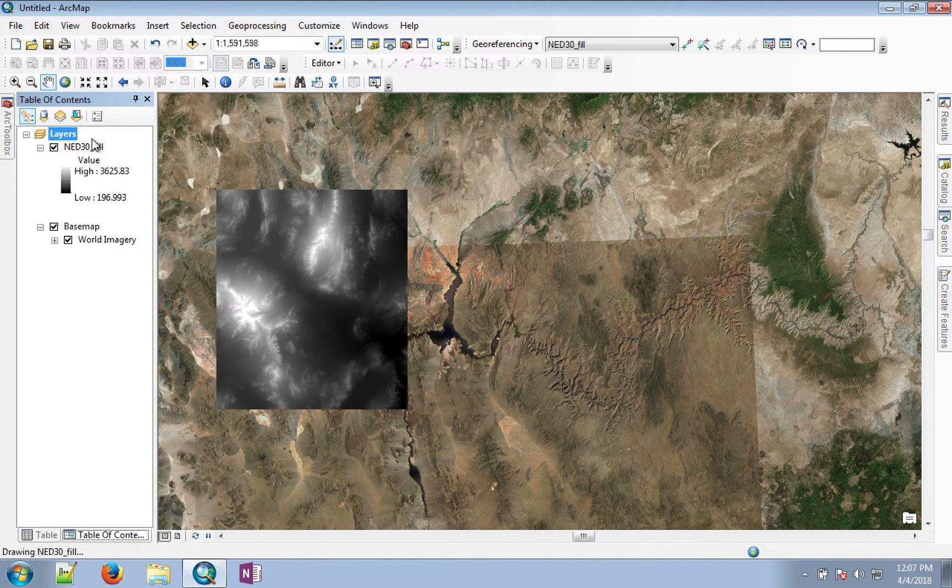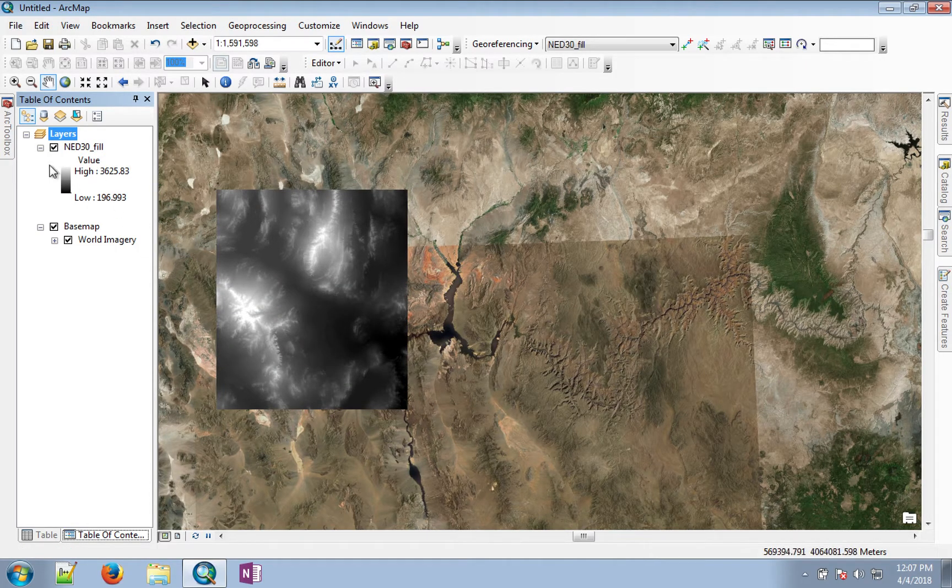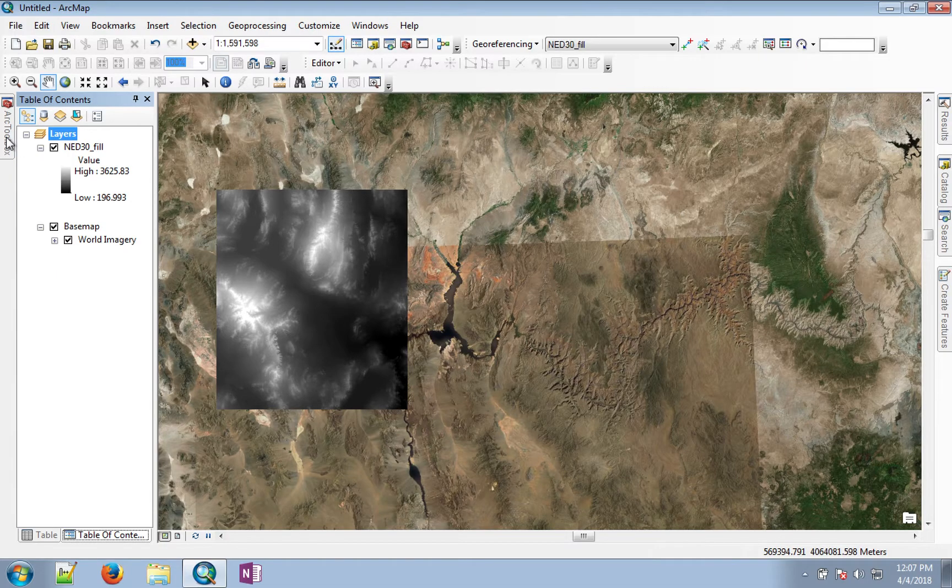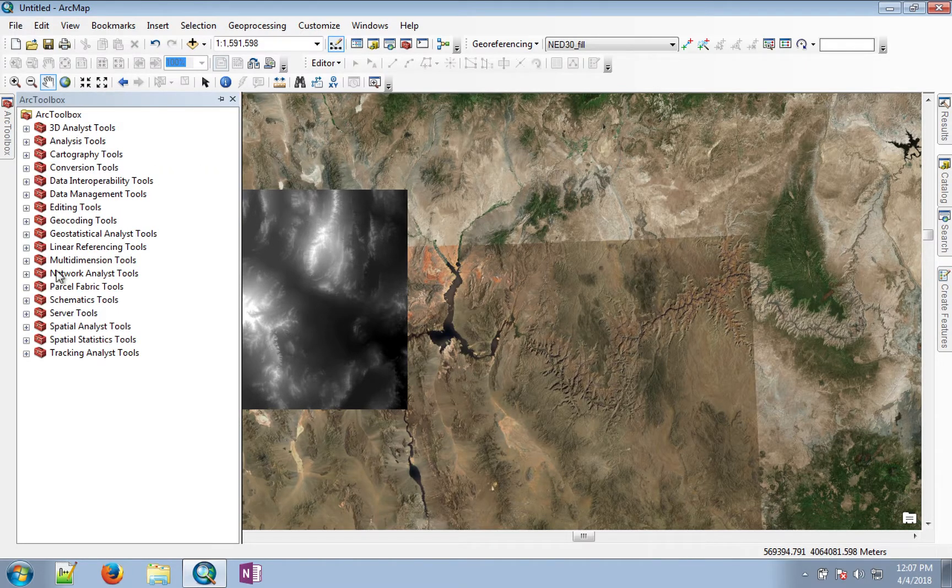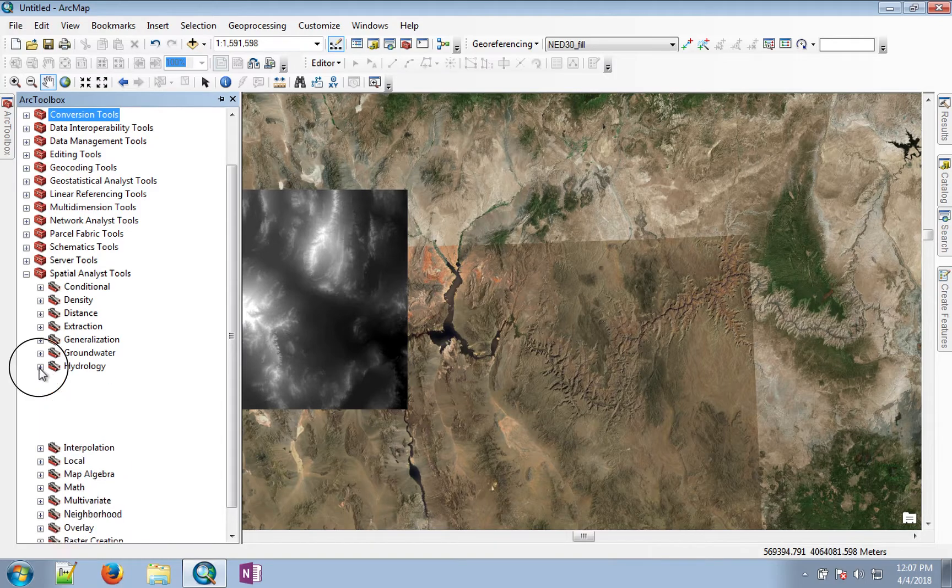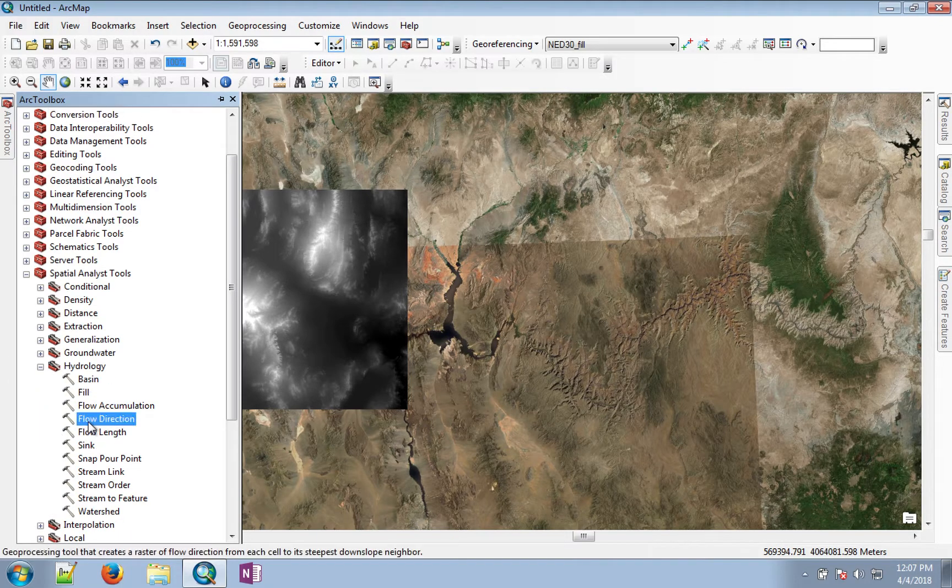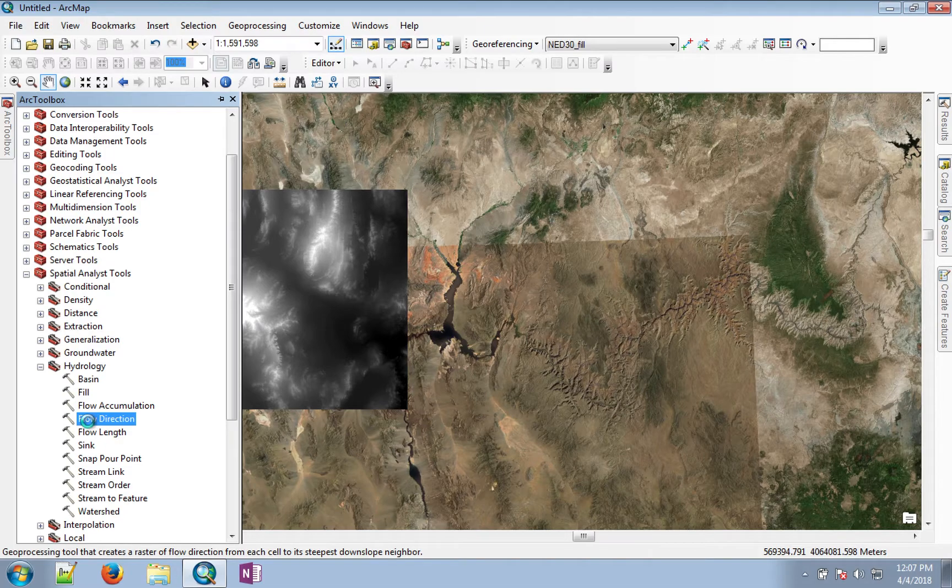Fill is the one that has all of its depressions removed, and this is the one we use to find flow direction. Now again, under the spatial analyst and hydrology, there's a tool called flow direction.